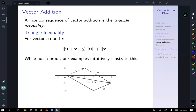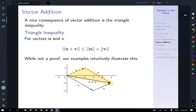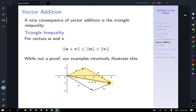A nice consequence of vector addition is the triangle inequality: for any two vectors u and v, the magnitude of u plus v will be less than or equal to the magnitude of u plus the magnitude of v. A picture can intuitively illustrate this — the triangle generated by u and v gives u+v as the resultant vector, and you can see that the length of u+v has to be shorter than the length of u added to the length of v. That 'equal to' applies when u and v point in the same direction.